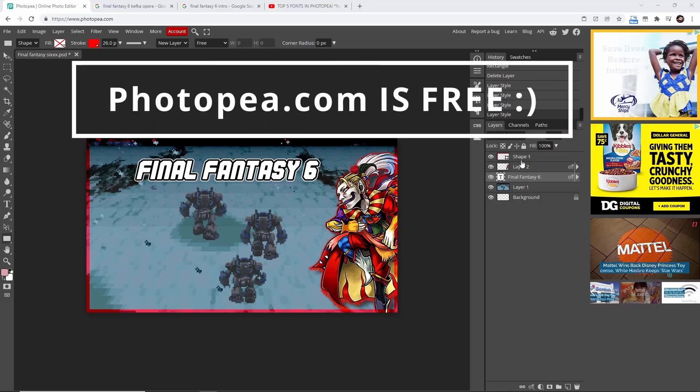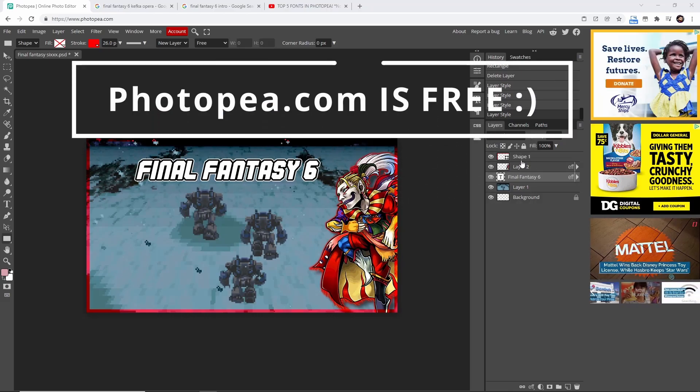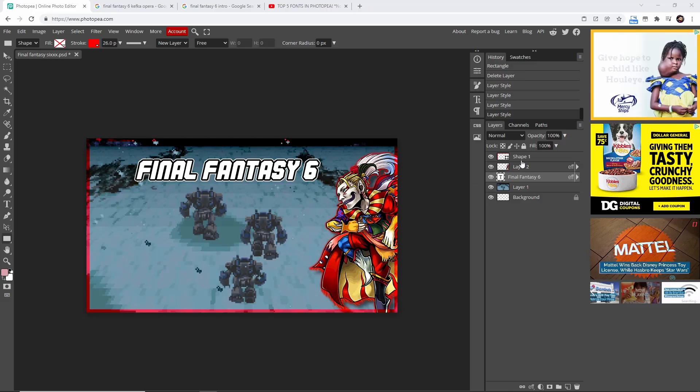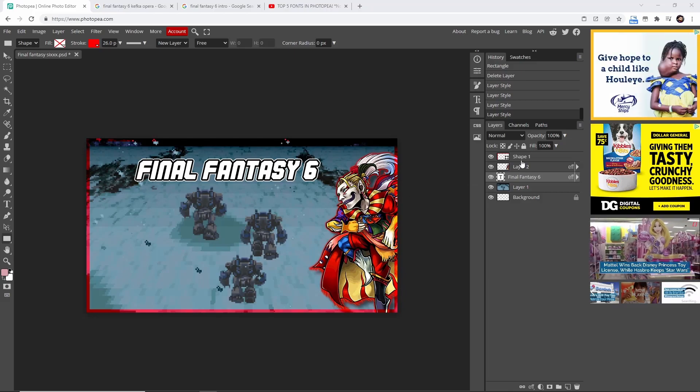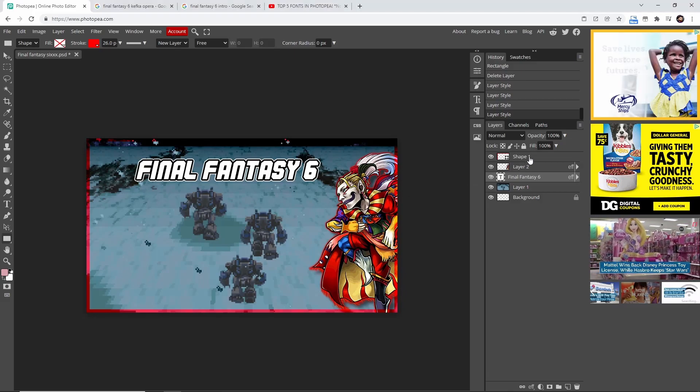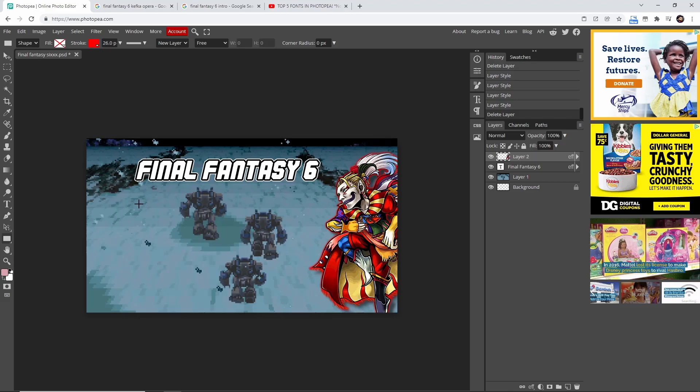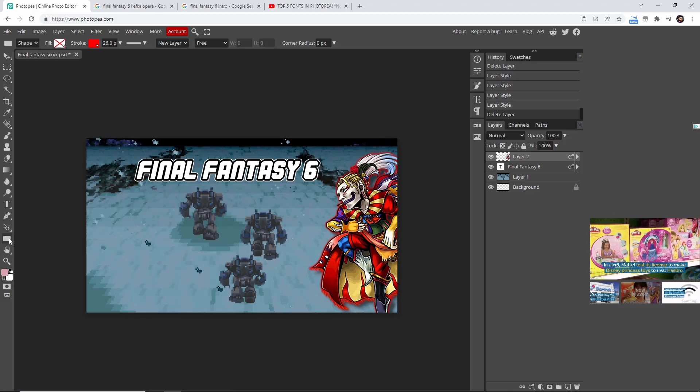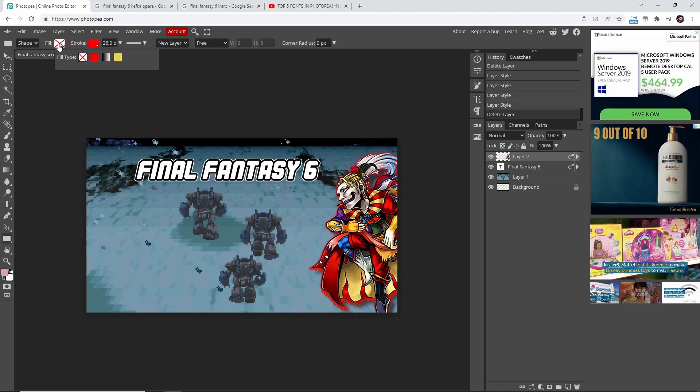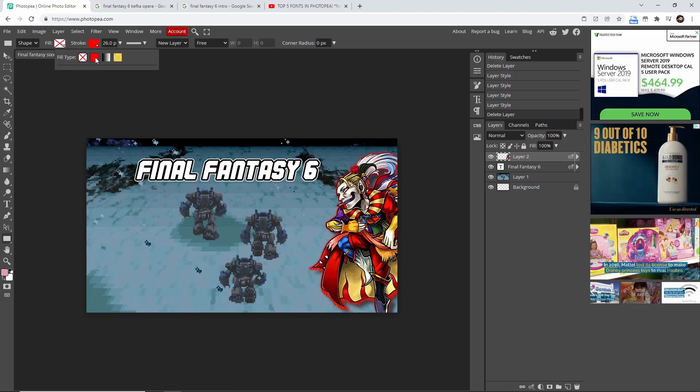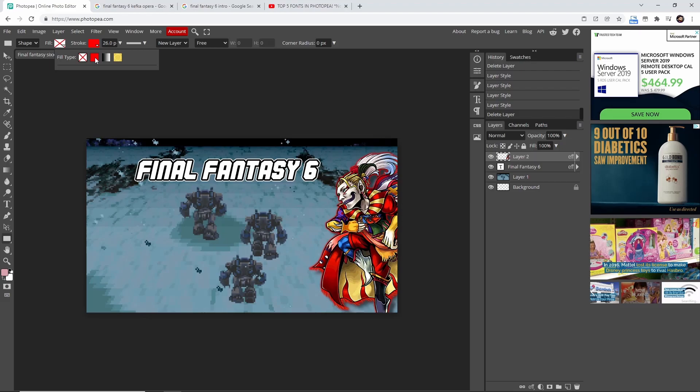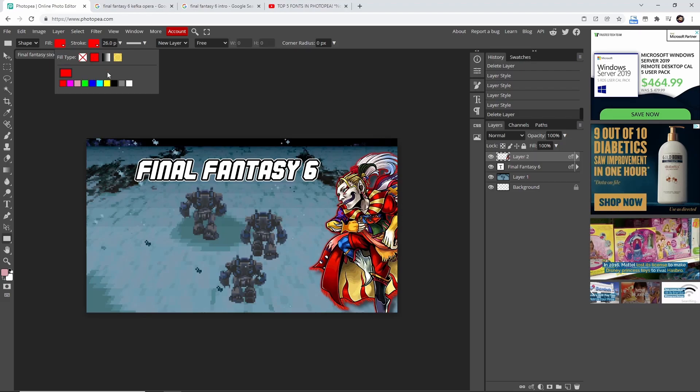come to Photopea and load up your PSD or PNG of your thumbnail. I'm going to delete this shape. You're going to come down here to rectangle - chances are it's going to have this filled in right here.